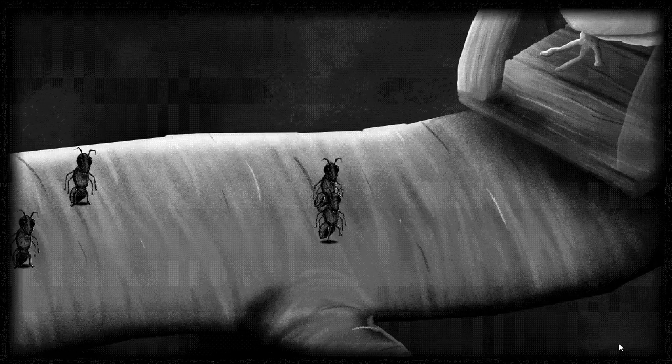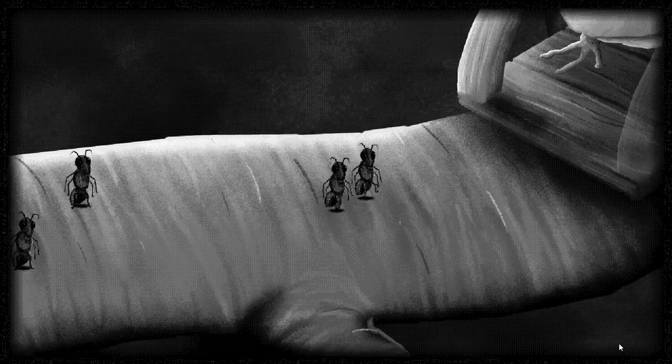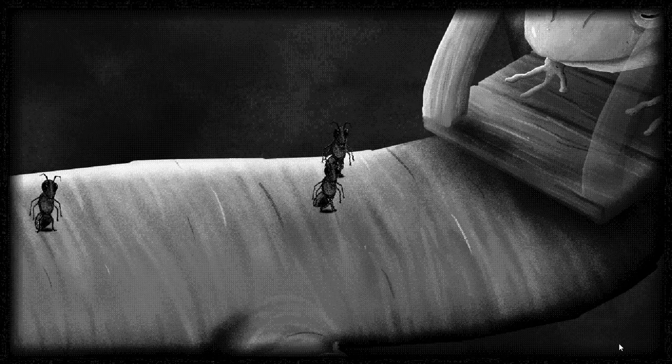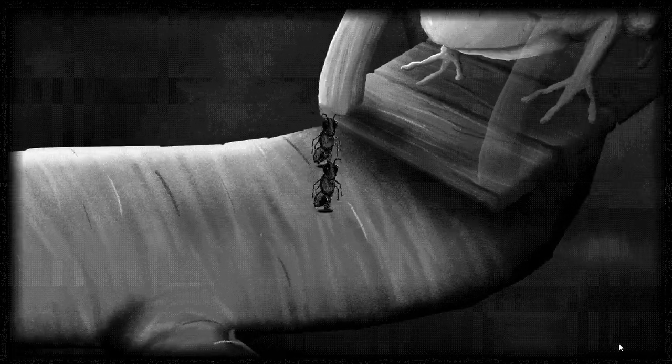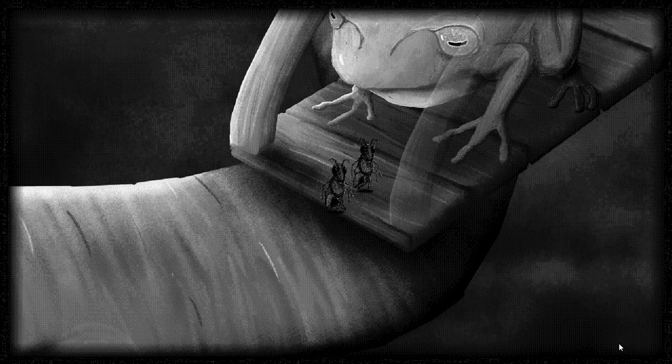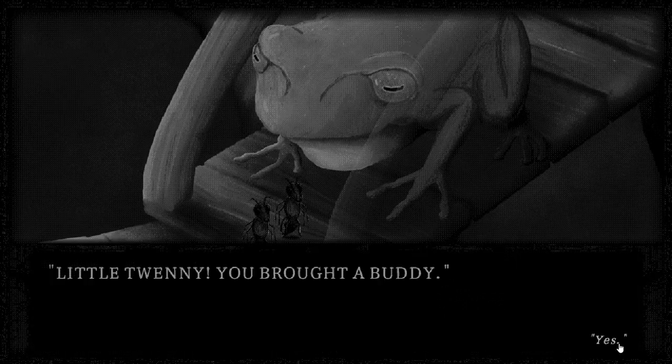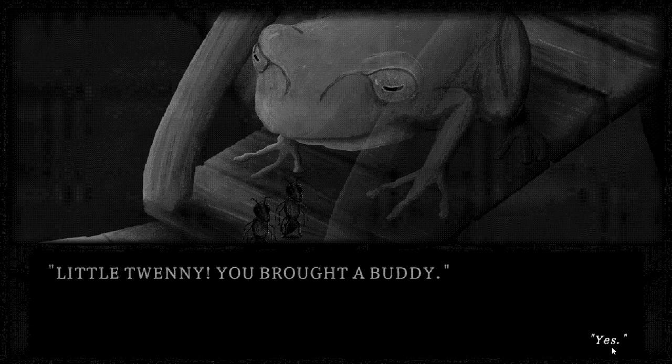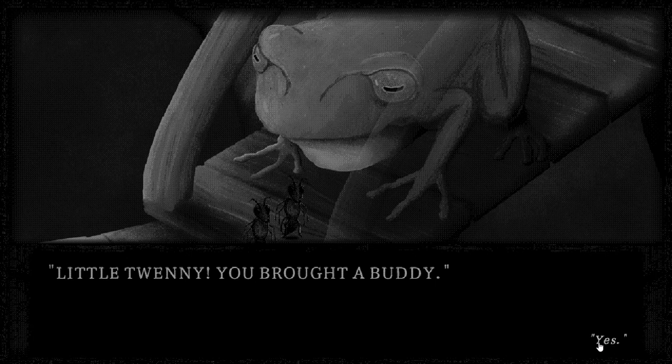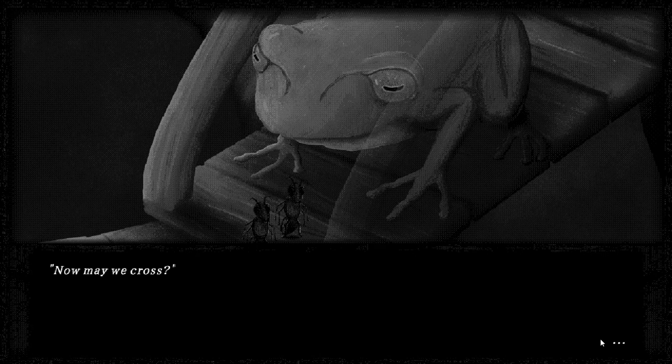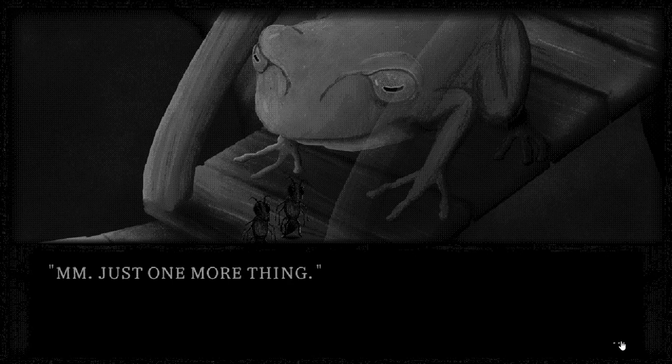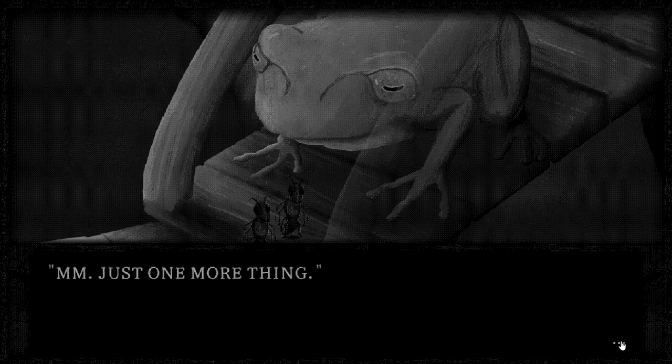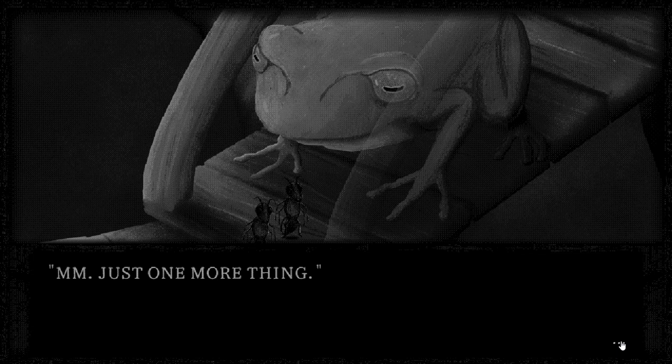There were no other routes? No. Then we must trust this beast whether he deserves it or not. Take sister ten and nine with you. We will follow closely behind and join on the other side should our path be uninterrupted. I am sure the frog will at least eat one of us. Little twenty, you brought a body. Yes. Now may we cross? Mmm, just one more thing.